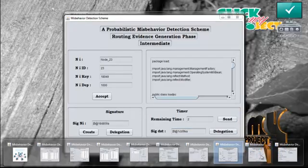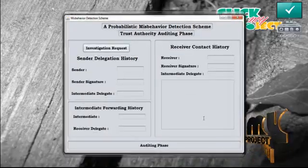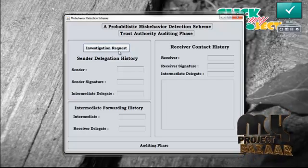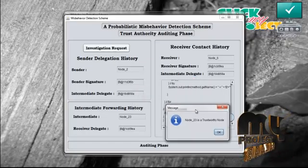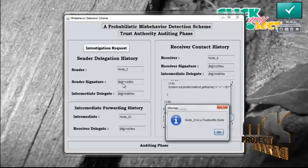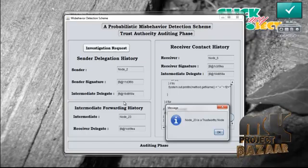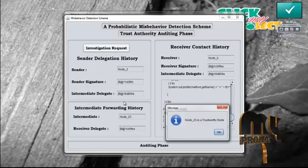The trusted authority is started automatically by the receiver. The trusted authority starts the auditing phase. In the auditing phase, the investigation request is sent to the sender, intermediate, and the receiver. The sender sends the delegation history, the intermediate sends the forwarding history, and the receiver sends the contact history. Based on this, the trusted authority finds that the intermediate is a trustworthy node. Press ok.